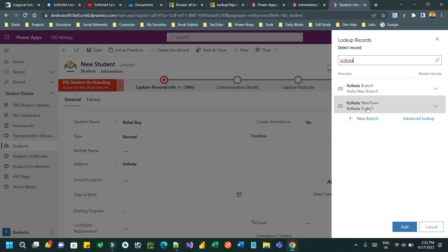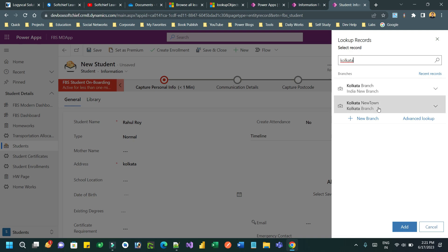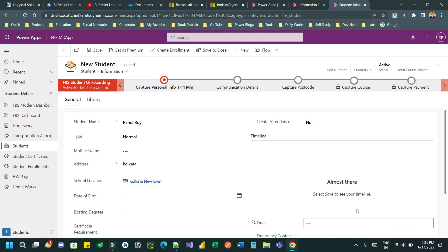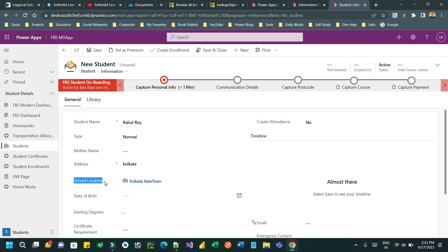Once I go out of the address field, I want the lookup control to automatically open and filter all branches where the matching address is provided. Since I provided Kolkata, the lookup automatically opens with Kolkata searched and the matching items are displayed. I have two branches — Kolkata Branch and Kolkata New Branch — and I can choose one and click Add so it is automatically assigned to the branch.